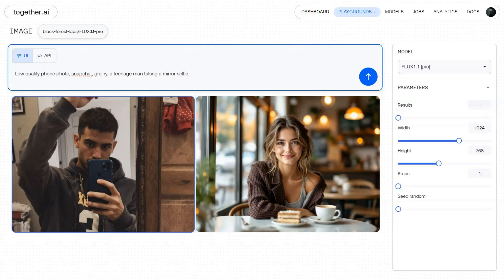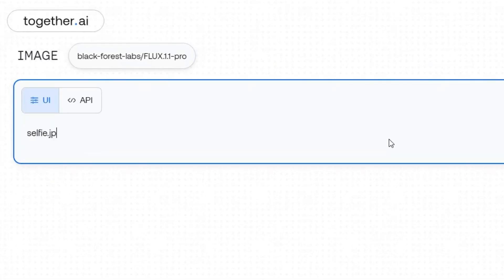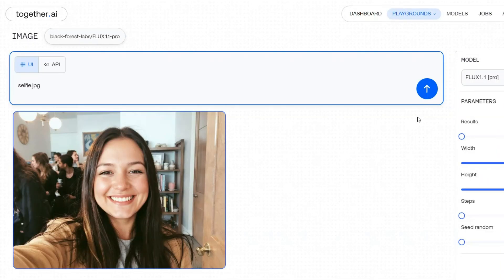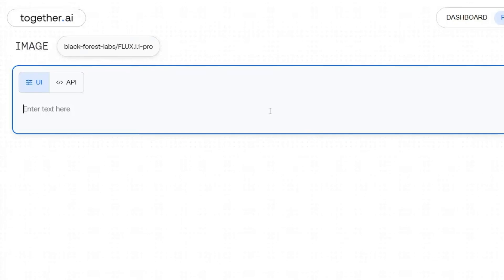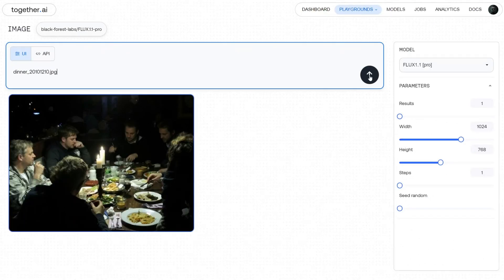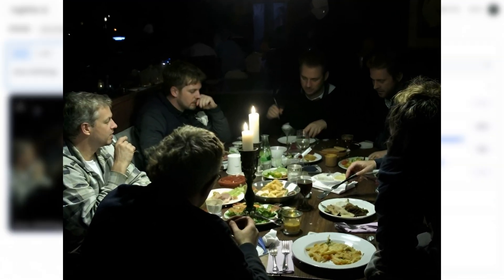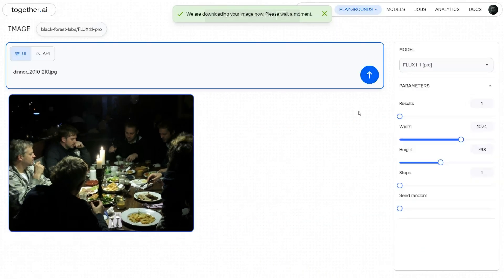Another way to create realistic images is to include image file extensions in your prompt. For example, if you type 'selfie.jpg', Flux will generate a realistic image that looks like a selfie of a person. You can also add more details like the date of the photo — for example, 'dinner_2010-12-10.jpg' — and Flux will generate an insanely realistic image of people having dinner. Just look at the level of realism Flux has achieved, and it's only version 1.1.